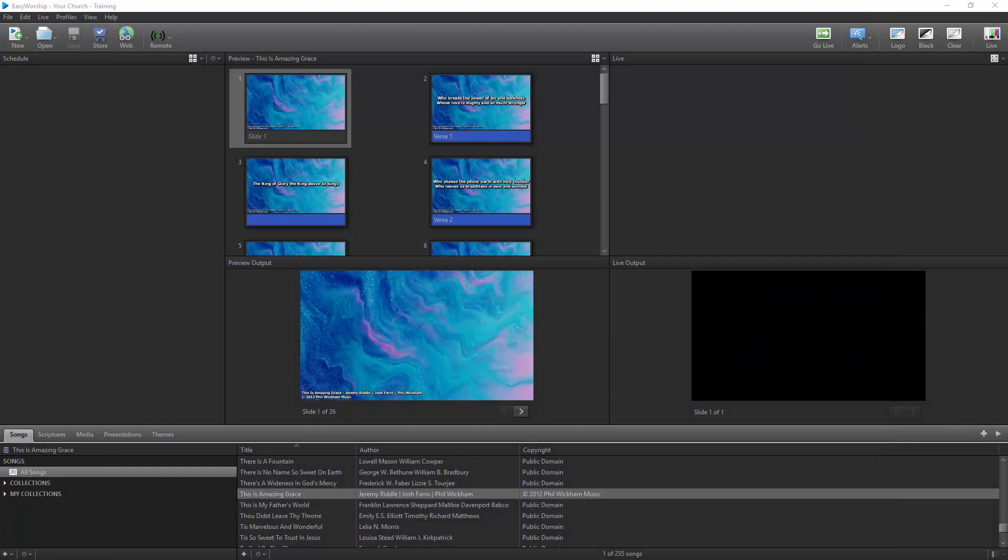In this video, I'm going to show you how to connect your iPad to your computer running Easy Worship and how to create the MIDI cues in playback to control your Easy Worship slides.